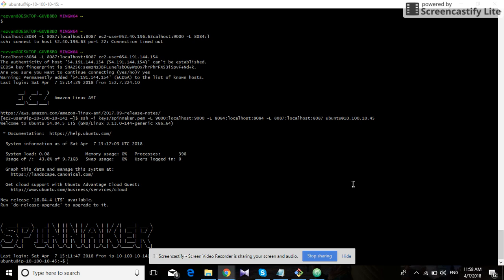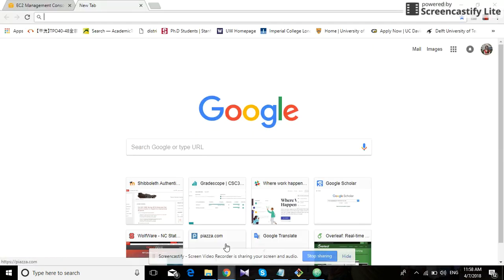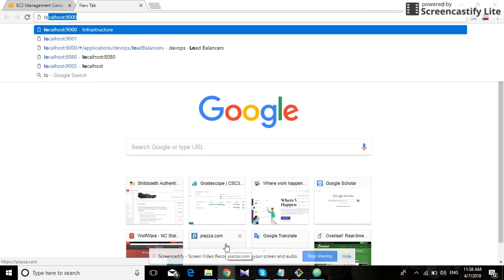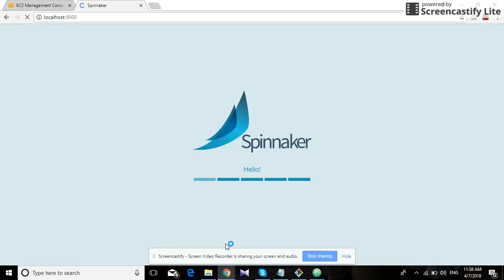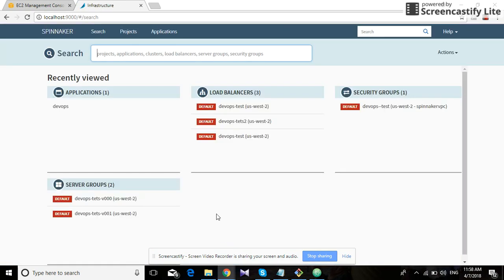Hello, this is a video to demonstrate the working of Spinnaker. We have a Spinnaker instance running already on our machine, and we can just go to the Spinnaker dashboard by typing localhost:9000. This is the Spinnaker dashboard.